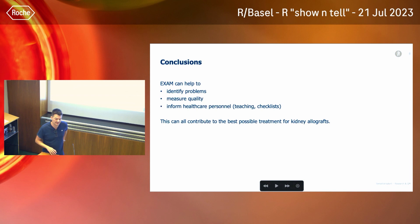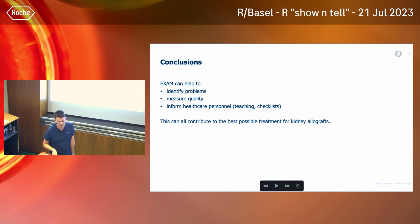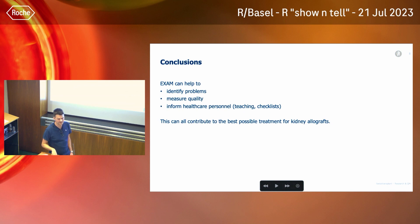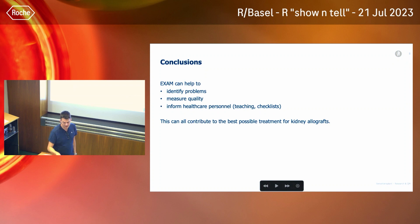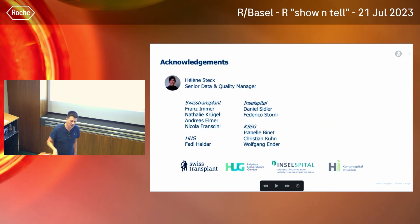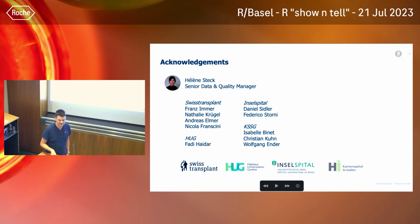In conclusion, this R tool can help identify problems during hypothermic machine perfusion of the kidney, measure quality, and from that inform healthcare personnel through teaching and checklists. This can all contribute to the best possible treatment for kidney allografts — because we are not just treating an organ, we are already treating the patient or recipient, since delayed graft function happens in a real patient. I want to thank all the people involved in this project, especially Helen, who looked at hundreds of these cases with me and helped design the tool, as well as several transplant centers closely involved.